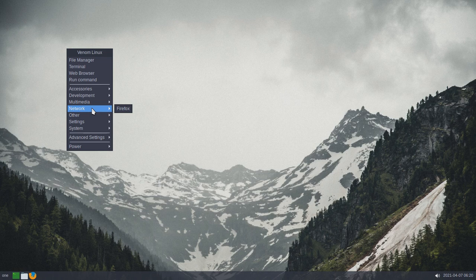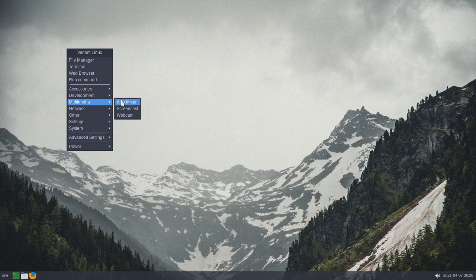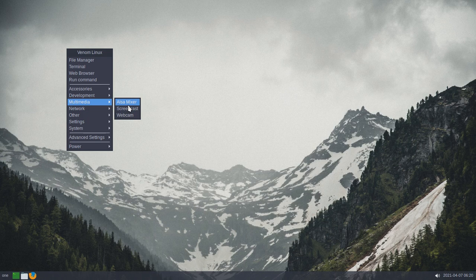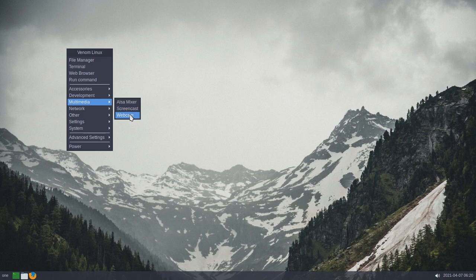Network, you get Firefox. Multimedia. Now, I added this awesome mixer right here. I added Screencast, and I added webcam. I am keeping this as minimal as I can. I'm actually doing this video with FFmpeg, and that's what this Screencast right here is. I could open my webcam, but I'm not going to.